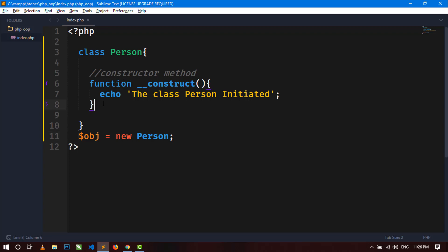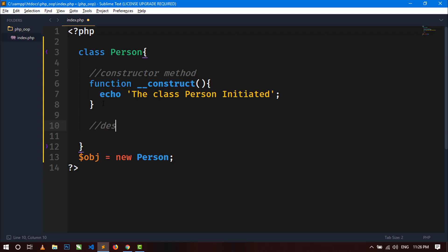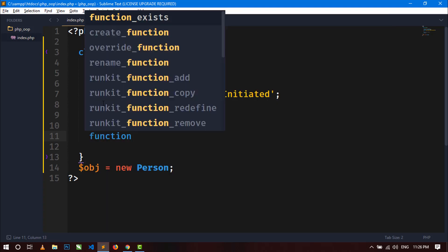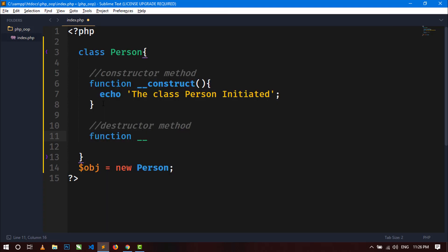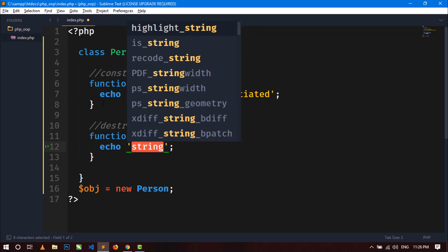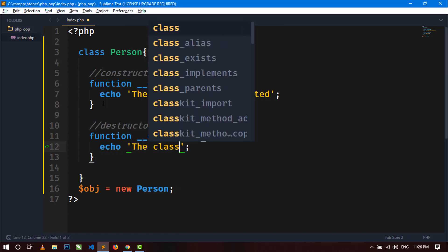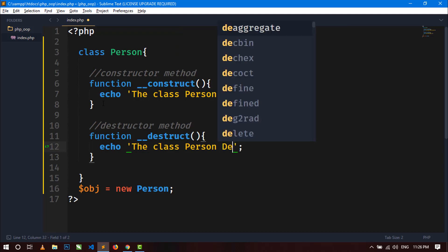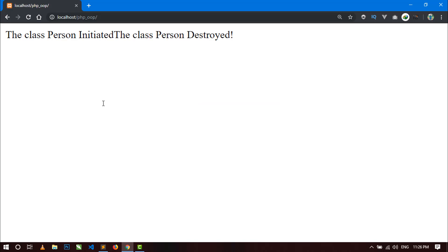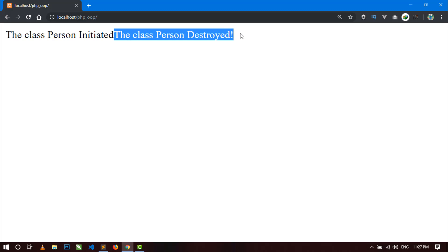Similarly, we can also define the destructor method. For creating a destructor, use the function keyword, then double underscore and 'destruct', then parentheses and function block. Inside, you can display a message like 'the class Person destroyed'. Save and go to the browser and refresh. Here you can see the message of the destructor method is also showing.